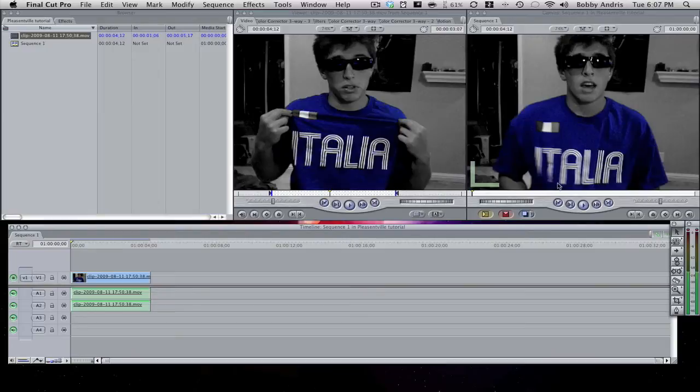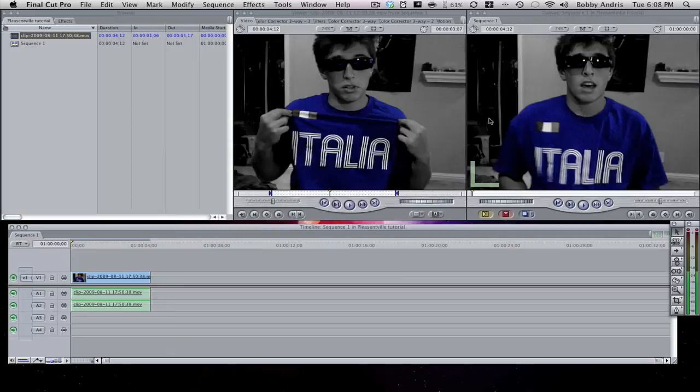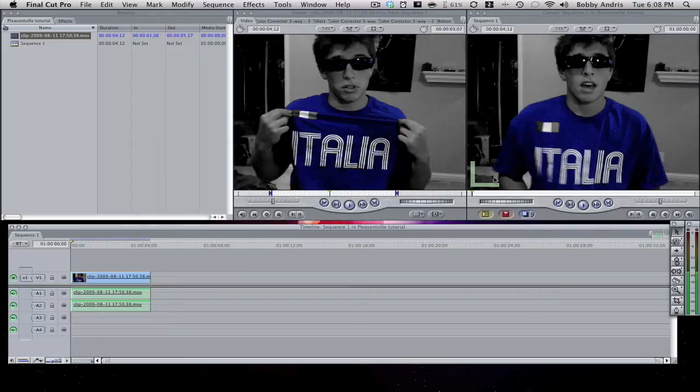So the effect I'm going to be showing you guys how to do today is called the Pleasantville effect. And what that effect is, is where you take everything in the scene and you make it black and white except for one specific color. Now if you see the video I have right here for you guys in the canvas, my shirt is the only colored thing in the entire picture and everything else is black and white.